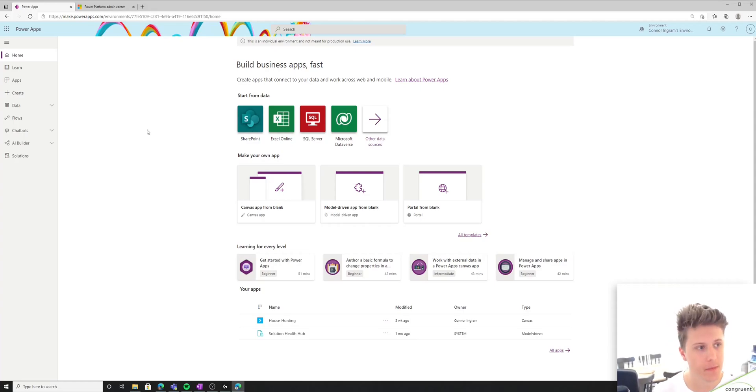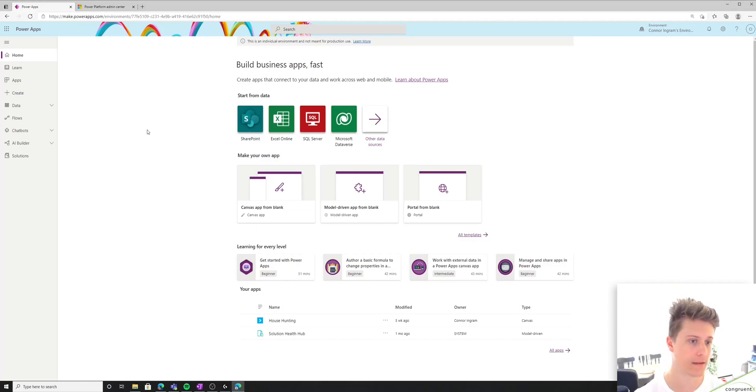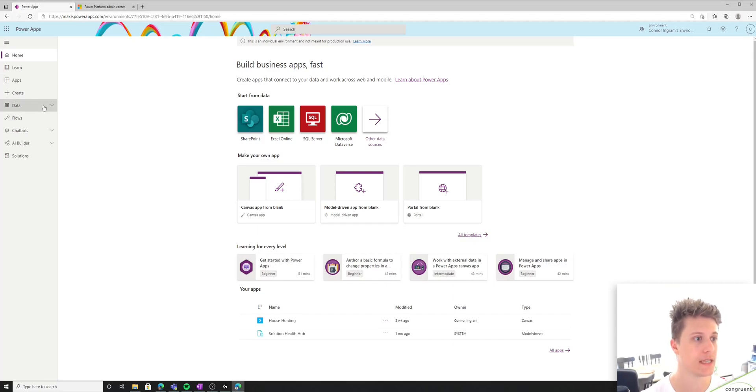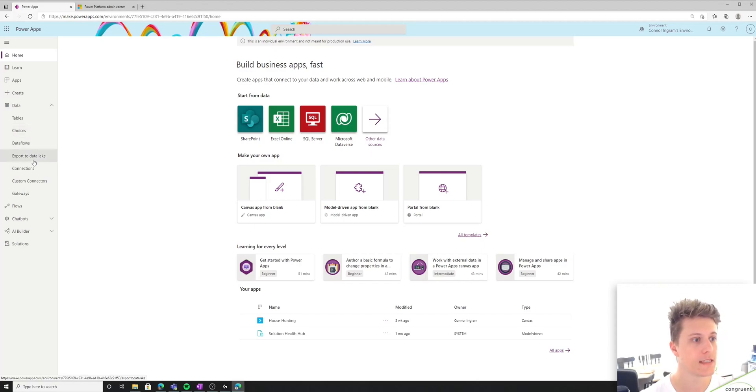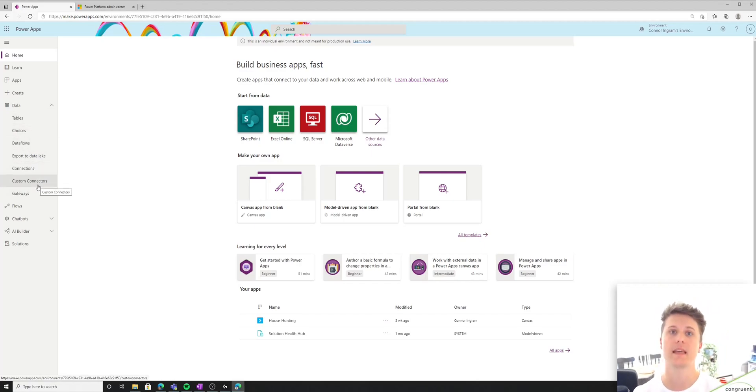So there's a few different places that Dataverse is exposed in the UI for customizations. The main one we're going to be talking about today is if you navigate to data. And you can see there's a bunch of different options, and these are all things that live in the Dataverse.